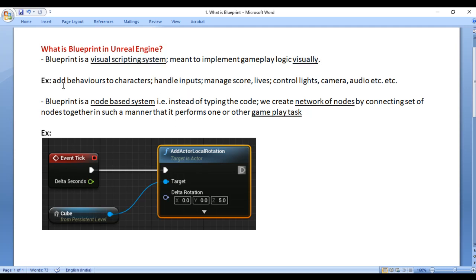For example, we add behaviors to characters, we handle inputs, we manage score, lives, we control lights, camera, audio, etc visually.